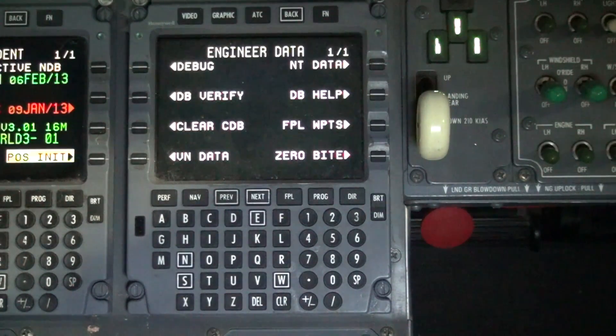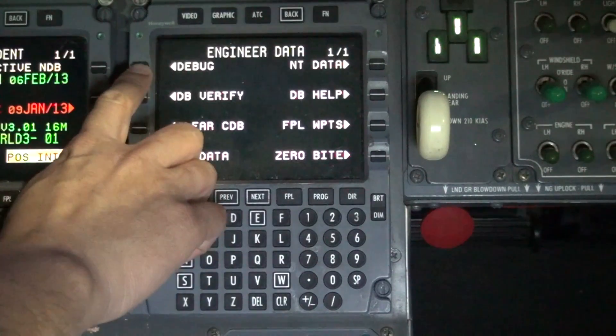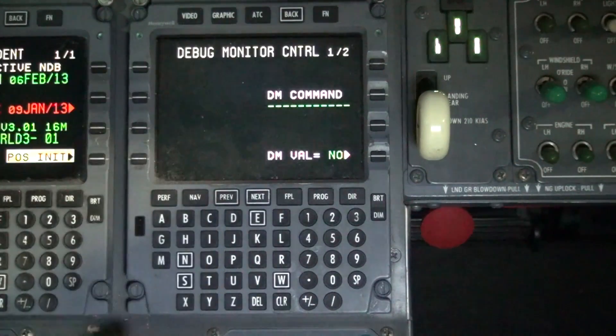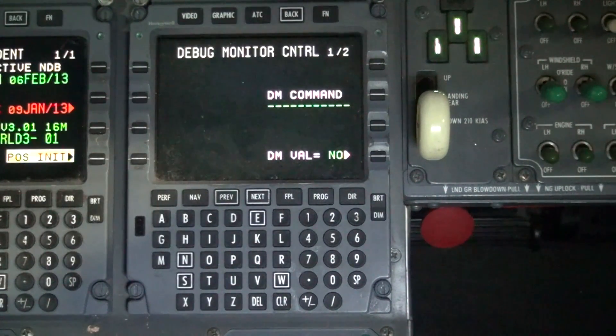On the upper left hand corner of the FMS, select the debug screen. You should now be in the debug monitor control 1 of 2 screen.